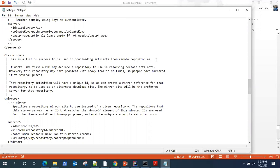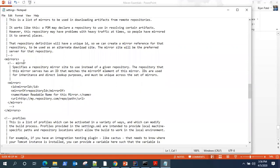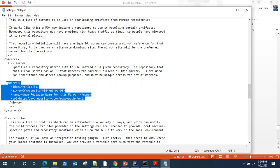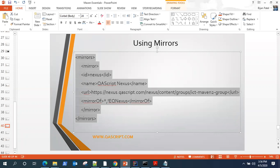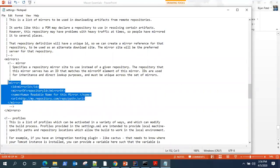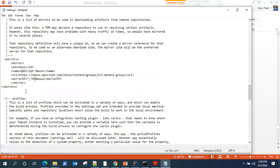Most of the things are already commented out. In this file, you will find a section called mirrors. As you can see, it is showing commented right now. This is a list of mirrors to be used in downloading artifacts from remote repositories. The POM may declare a repository to use in resolving certain artifacts. Here is our mirrors tag, and if you see, our mirror is set to some default mirror which we are obviously not using. What you need to do is use the updated information inside your settings.xml and replace this.